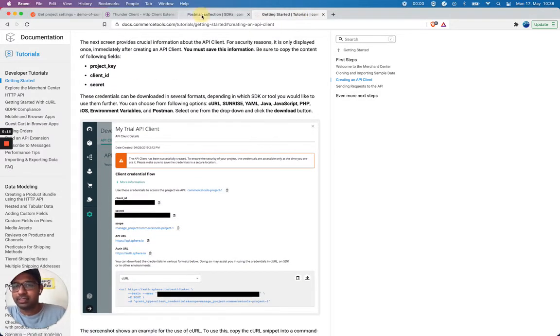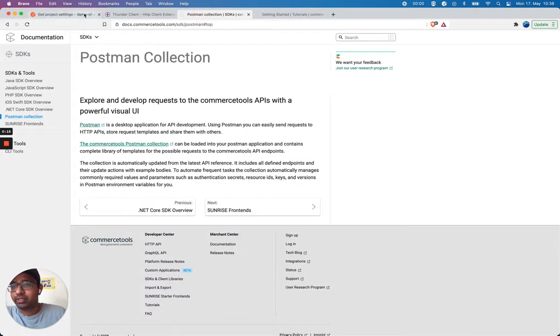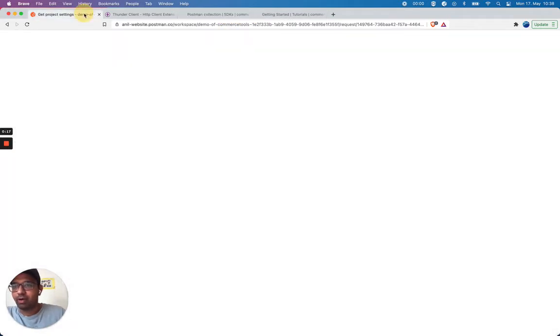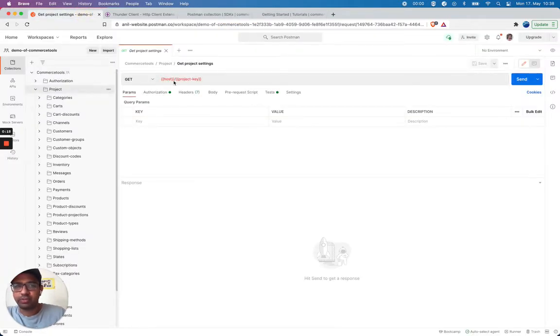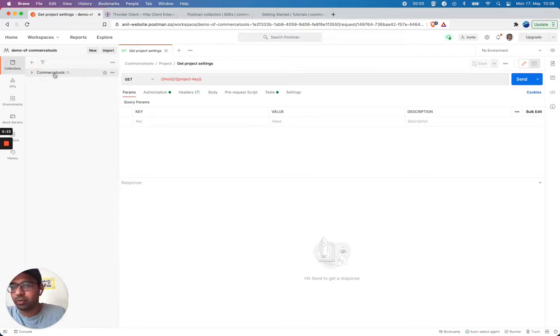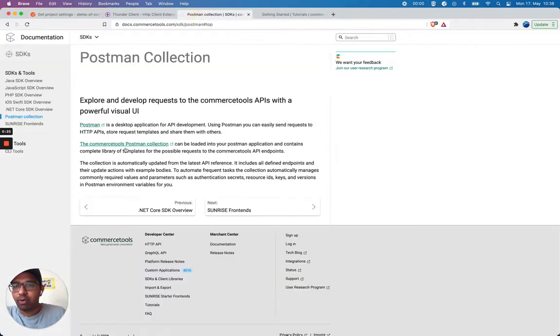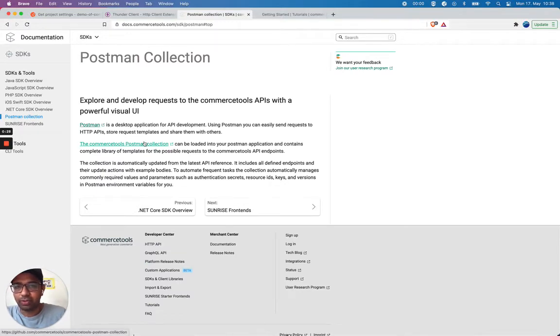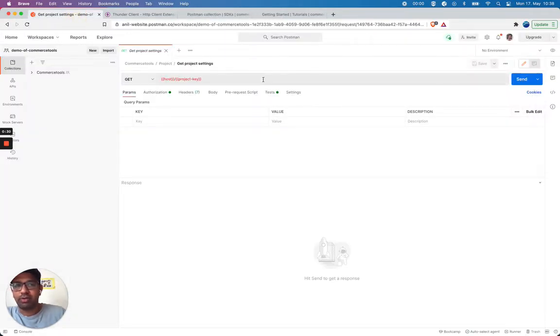Let's see how it's done currently on Postman Collection. I'm on my Postman Collection and I have my Commerce Tools Postman Collection. I already imported using this link and the GitHub repository.